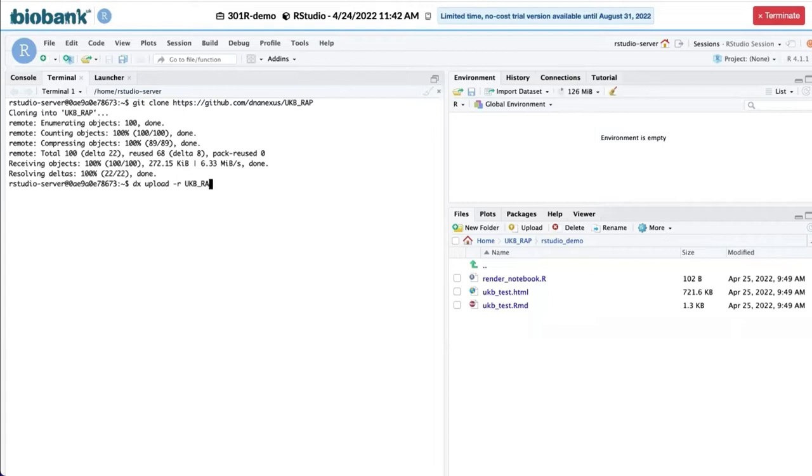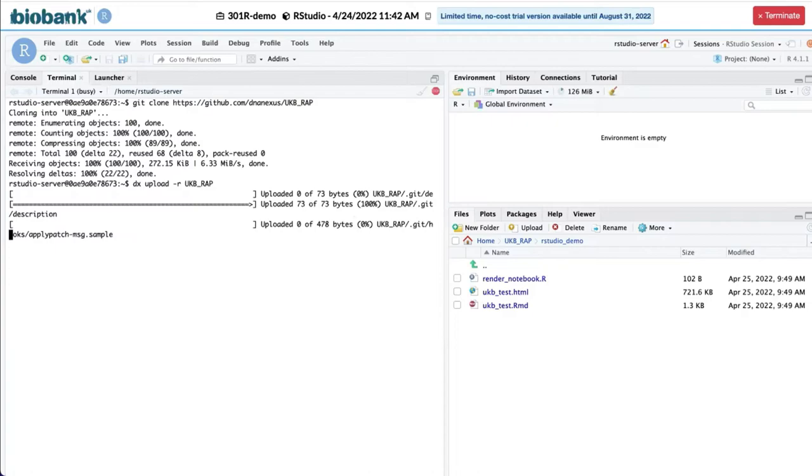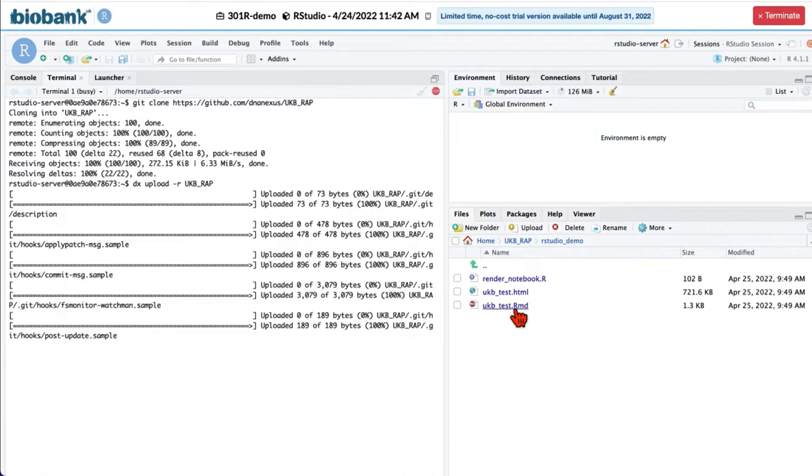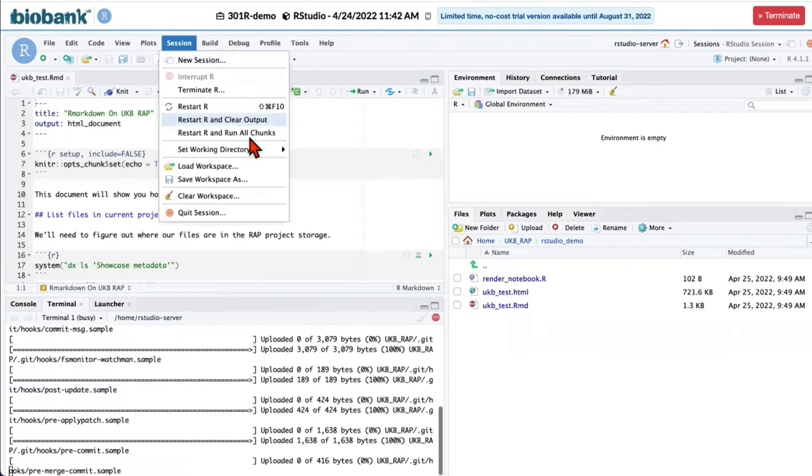After your folder is uploaded, you will see it in your project storage. Now let us work with R Markdown. We will open our R Markdown file and we will set our working directory to the source file location.